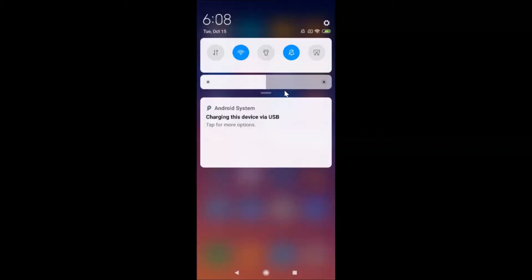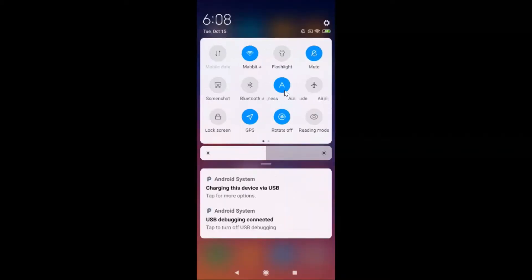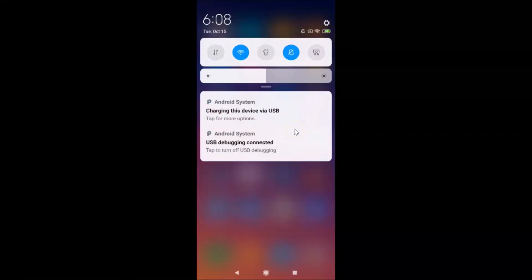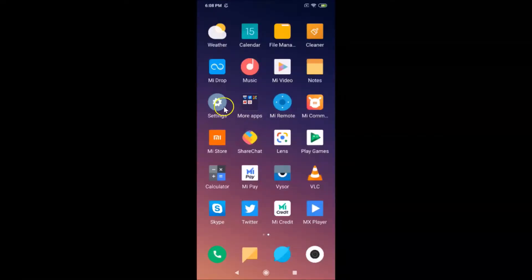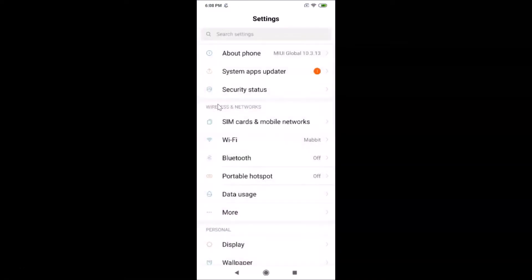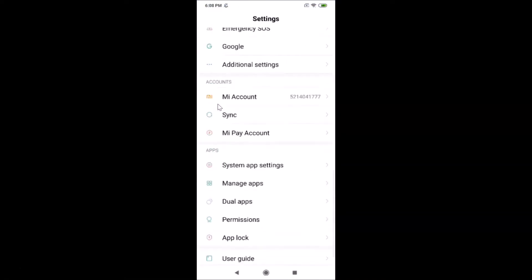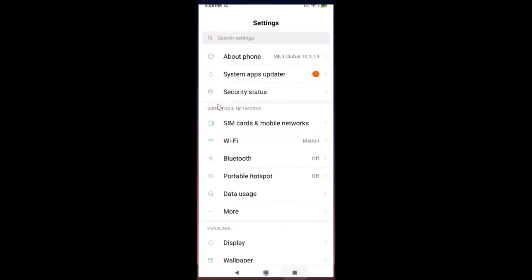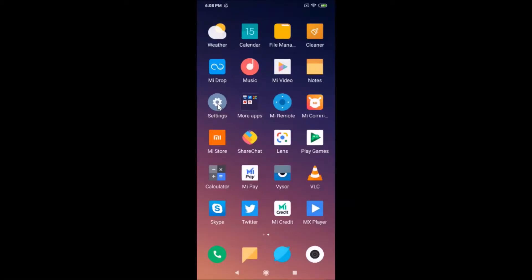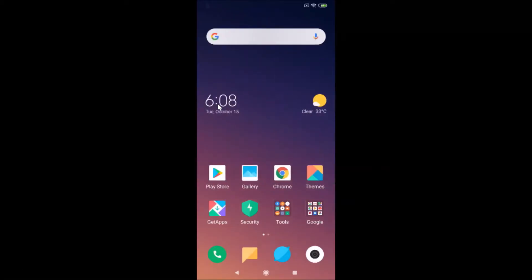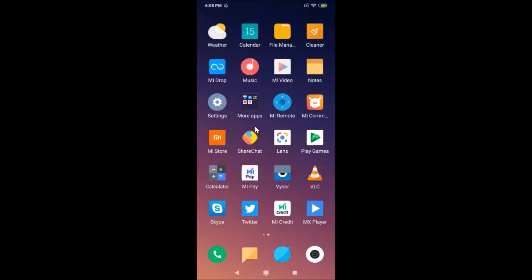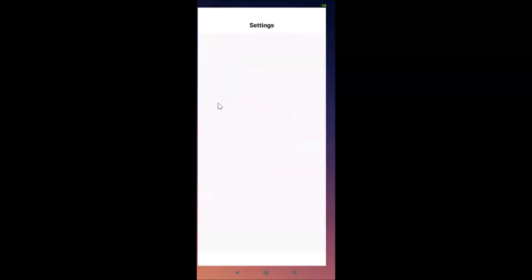Currently you can see I have English language on this Redmi Note 7 Pro. Even if I open my Settings app, you can see I have English language. So how can we change the language? I'm going to show you in this tutorial. You have to open the Settings app — let me tap on it to open it.